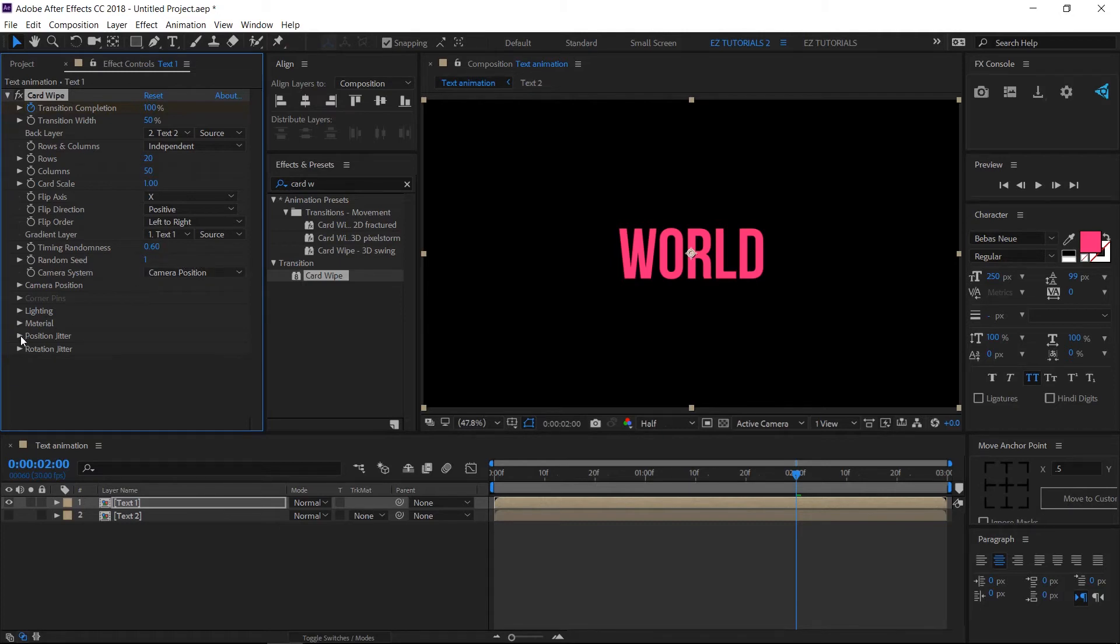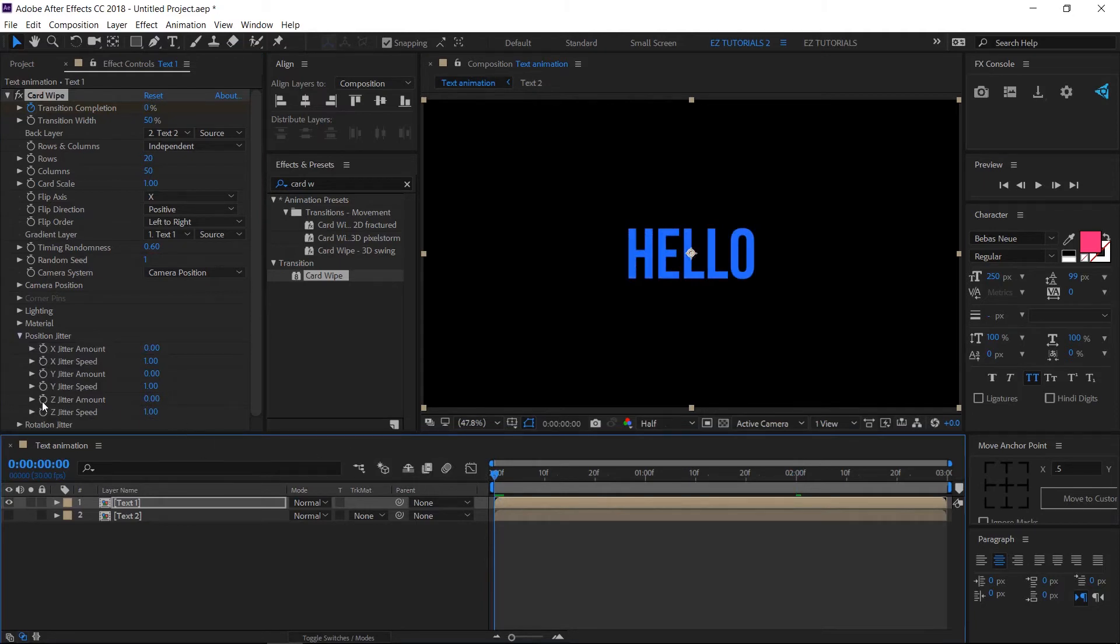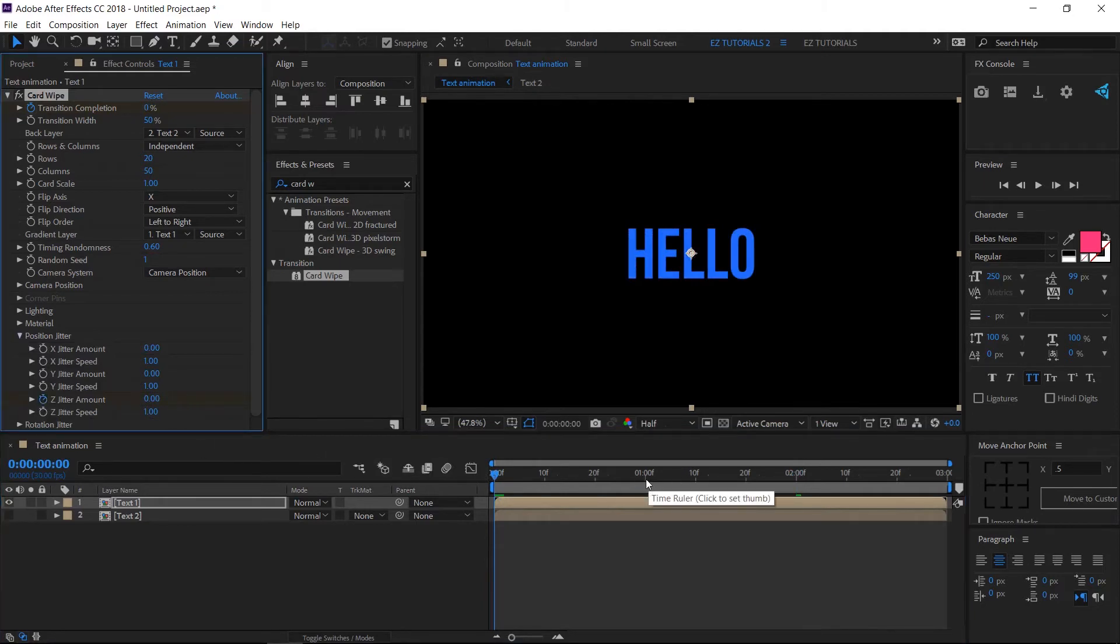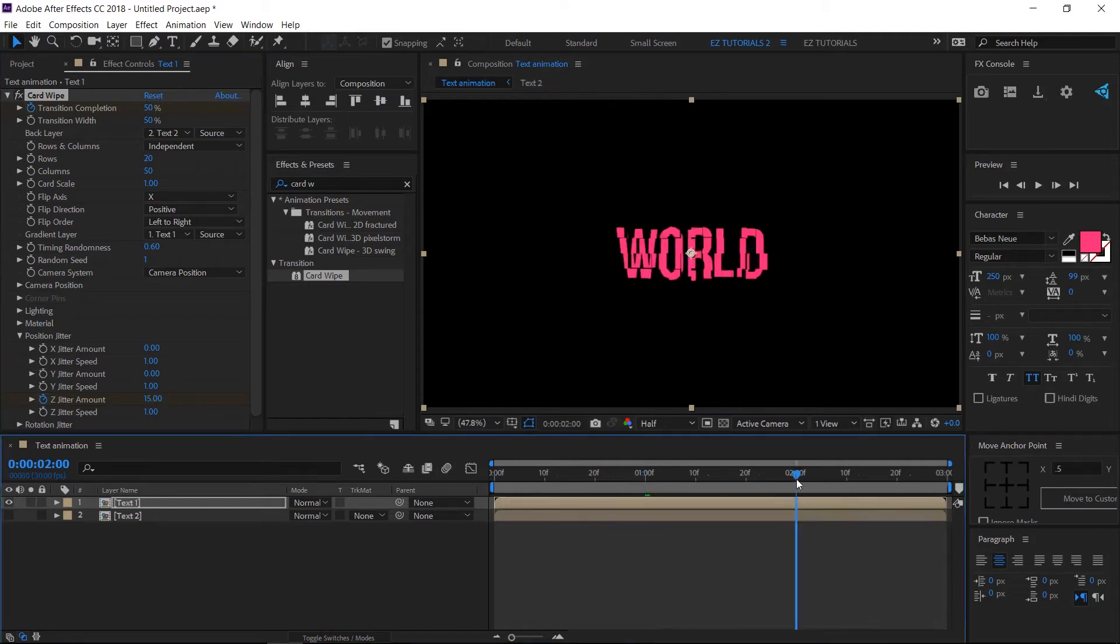Open Position Jitter and move to the first frame. Create a keyframe on Z Jitter Amount. Move to 1 second and change this value to 15. Then move to 2 seconds and change it back to 0.